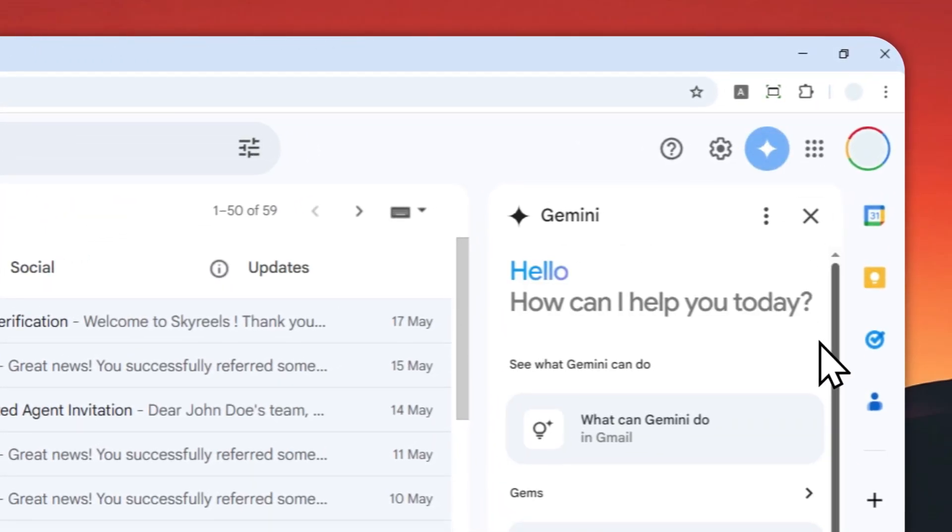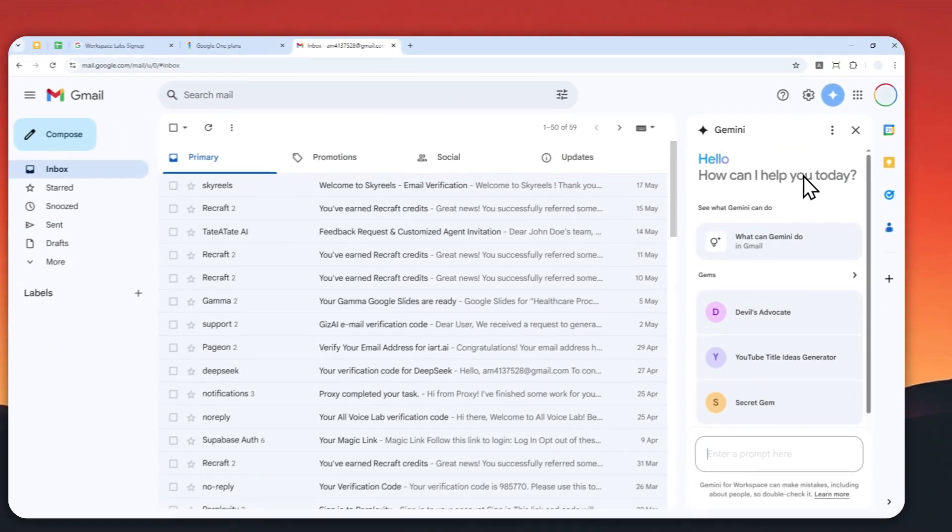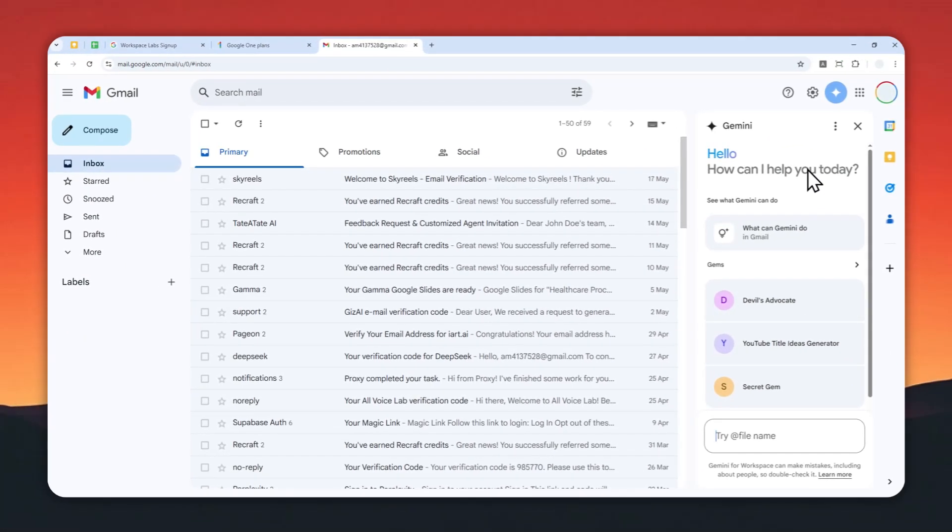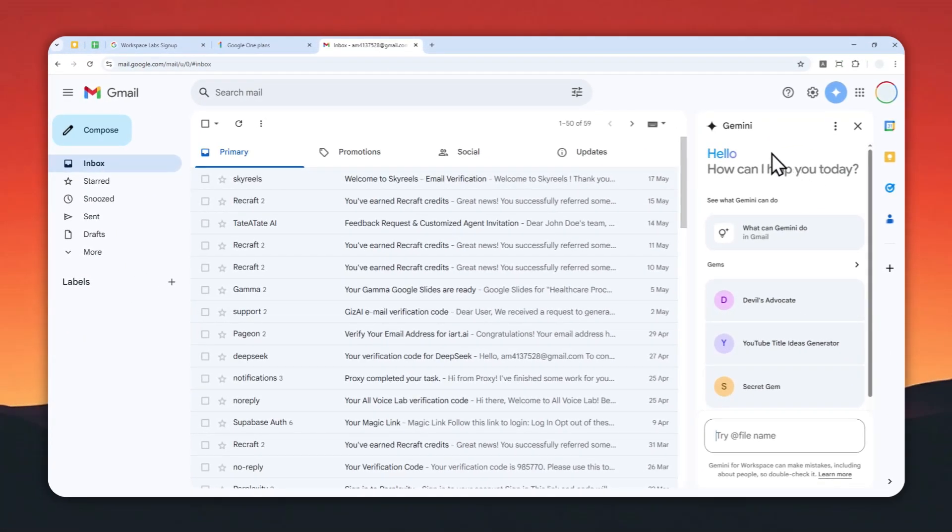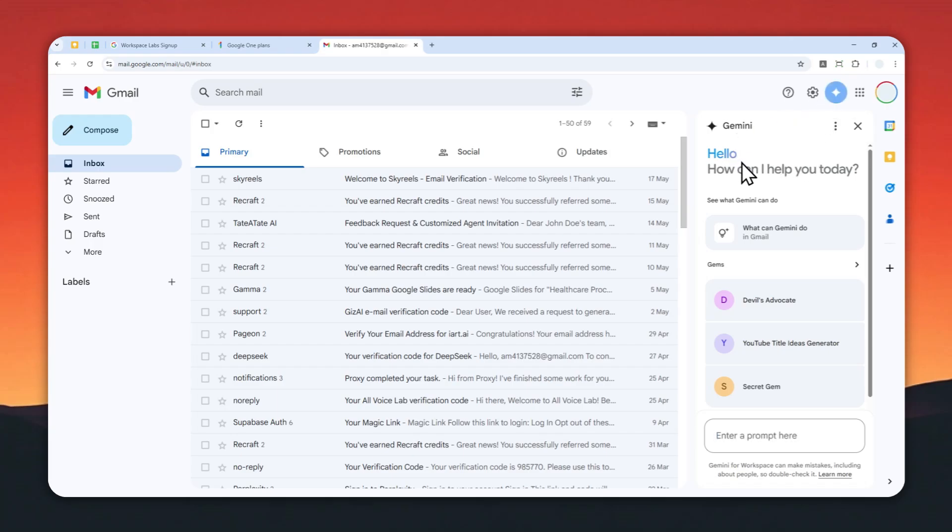However, not everyone is a fan of Gemini on their Gmail account as it could be distracting. So in this video, I'm going to show you how you can disable these AI features from your Gmail account.